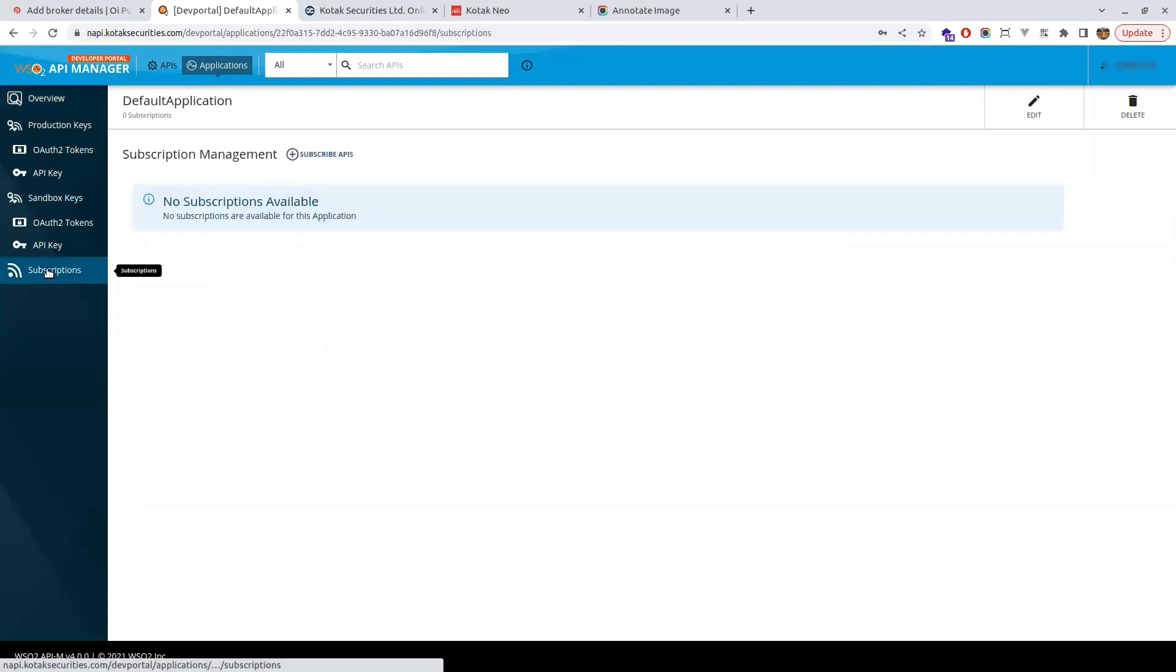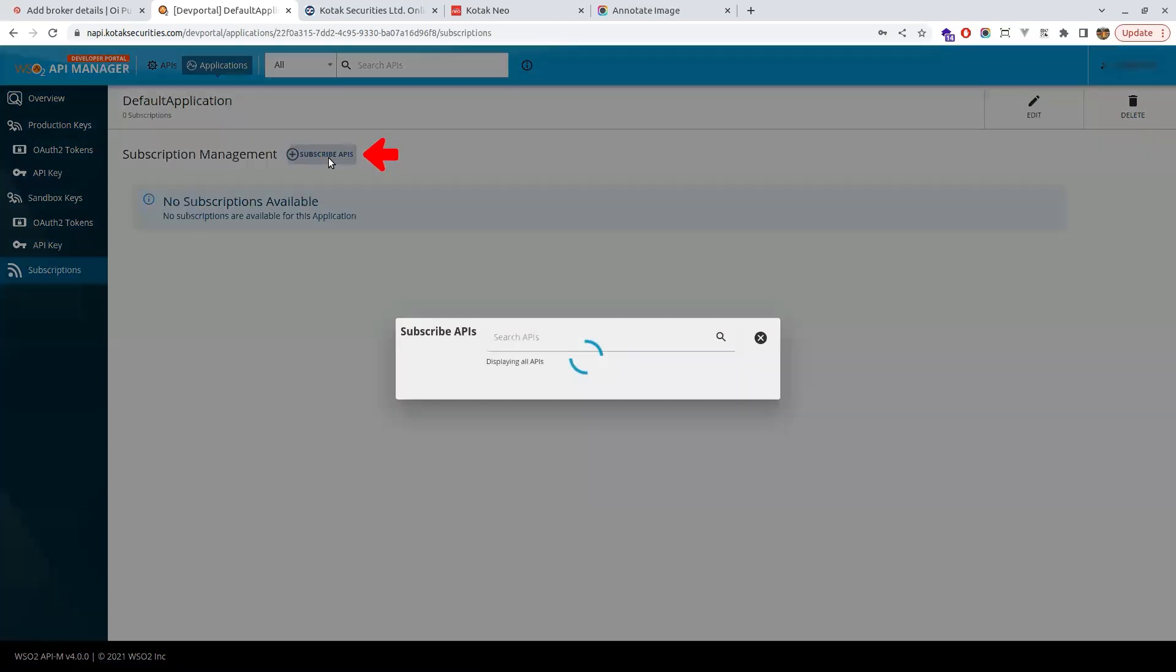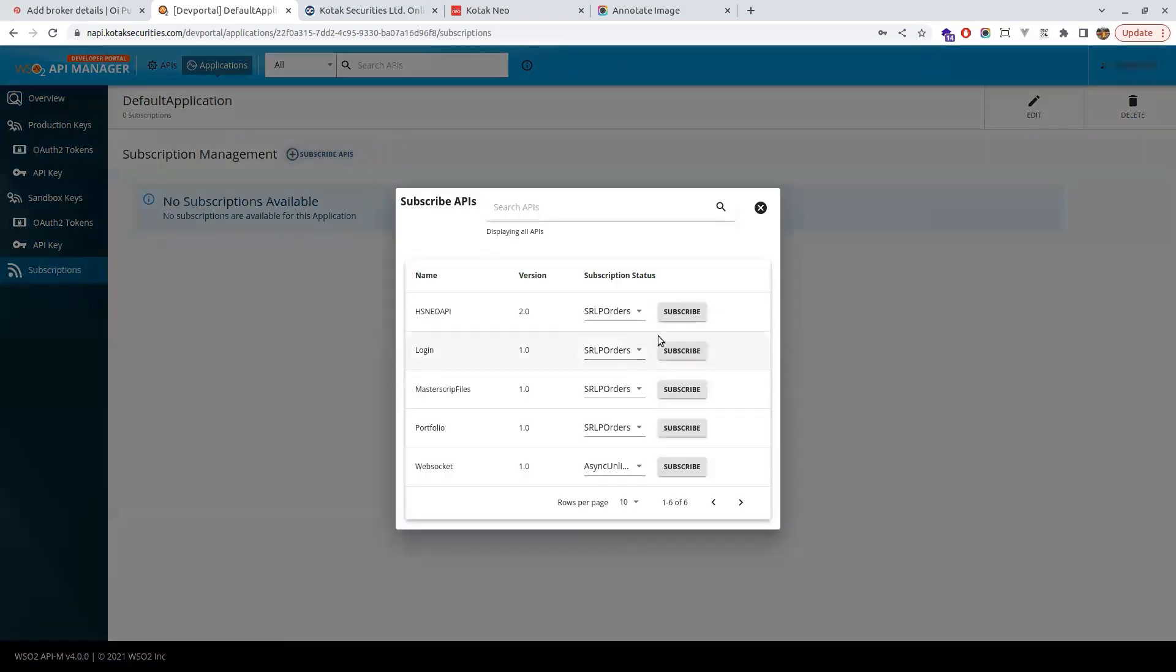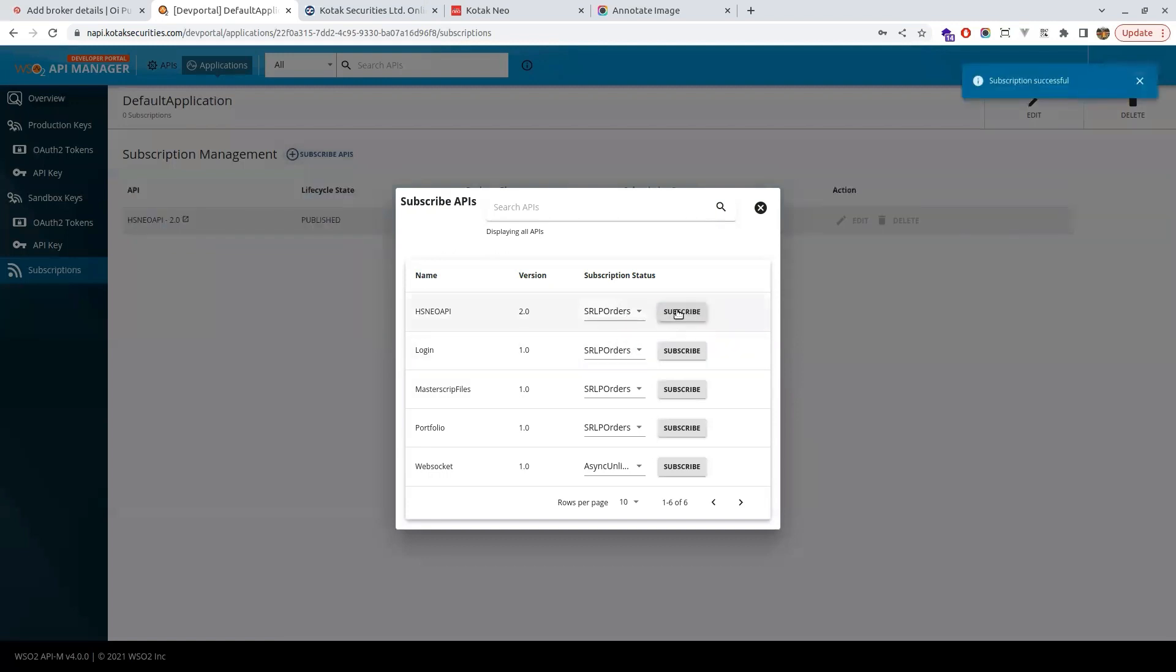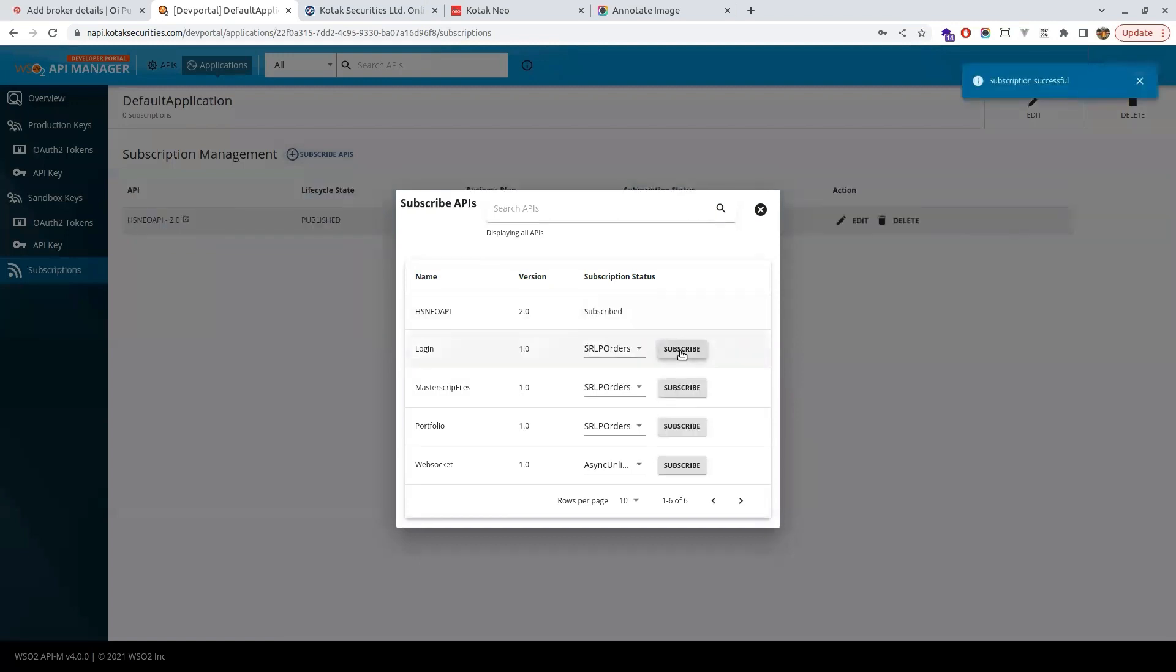Now go to subscriptions. Here you have to subscribe for APIs. Click on that. You have to subscribe for all the things, login and other things.